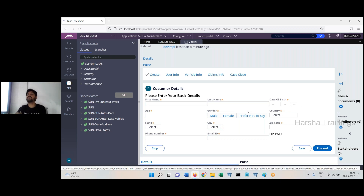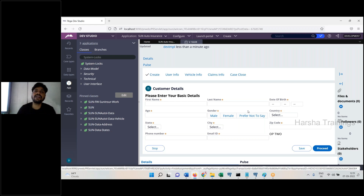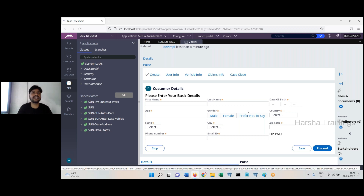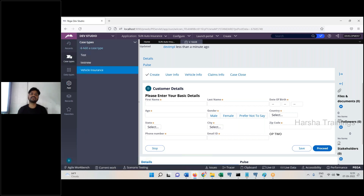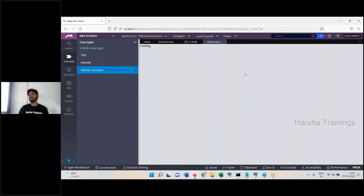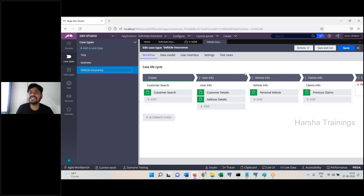As long as you have the case open, you have acquired a lock on it. Locking algorithm: whenever an operator tries to open a case, Process Commander looks up the PRSysLocks table. If the record is present, the lock has already been acquired by another operator, and the current operator is prevented from editing. If the record is not found, PRPC inserts a record in the name of the current operator — acquiring the lock for that work object — and allows the current operator to open that assignment.